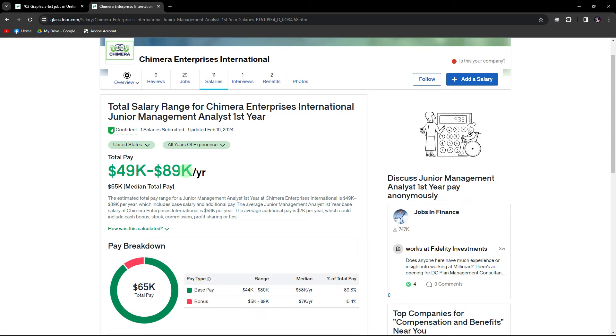Glassdoor provides salary data including average salaries, bonuses, and compensation breakdowns from various positions within the company or for the selected job title.